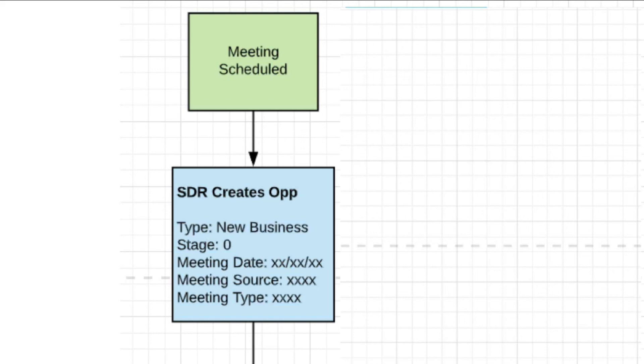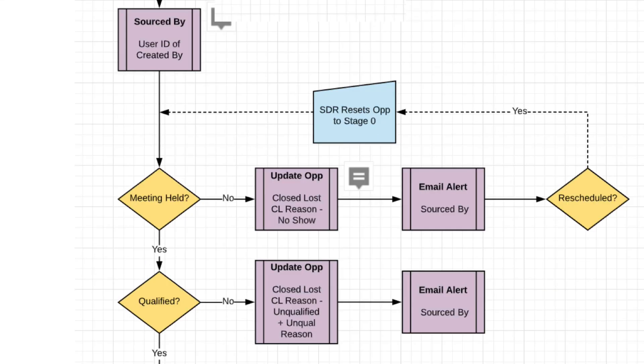Meeting source and meeting type. So has the meeting been set via cold call, LinkedIn, or email? And the type, is it inbound, is it outbound, is it postbound? Next, we have the sourced by. So Salesforce is automatically going to know which SDR sourced the meeting.